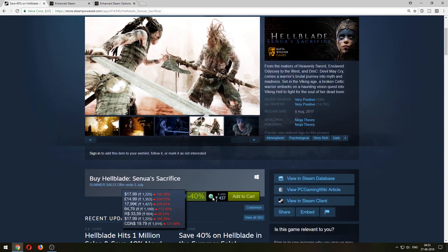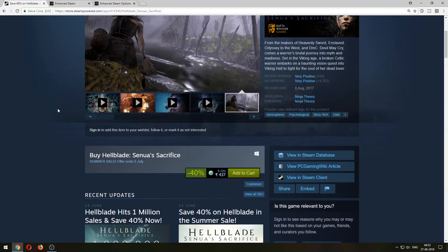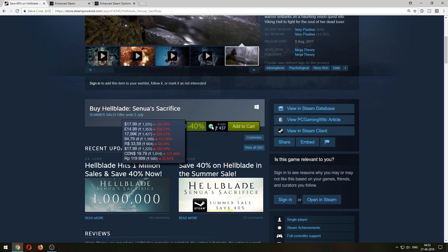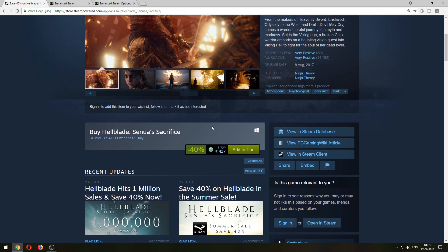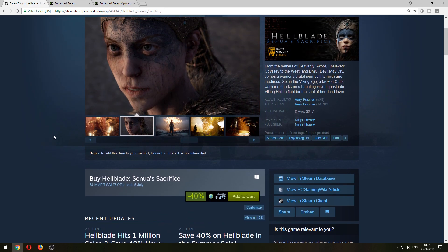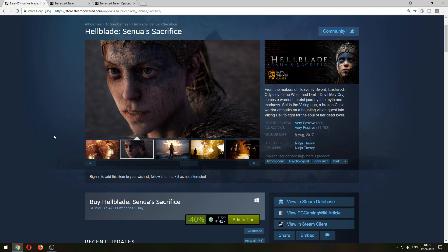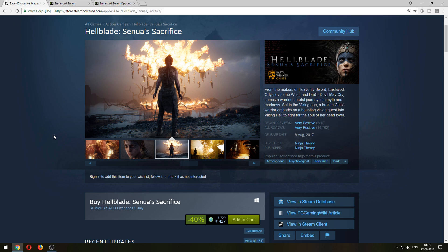I've just refreshed this page to see if we're getting the Indonesian currency here as well — and as you can see at the bottom, we have the Indonesian currency added. So yeah, try this out, it's quite easy and you can tweak it according to your needs and add other features. Thank you for watching, hope this was useful, see you later.